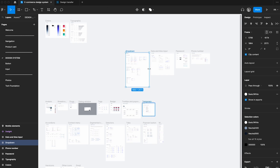You would just continue transferring all the design system elements to separate pages - dropdowns, date and time, input, passwords, and so on. Just create a bunch of different pages, cut the components from the original place, and paste them there. Easy! Thank you, and give this video a like if you liked it, and don't forget to subscribe because here you can find a lot of useful and free information for designers. Bye!